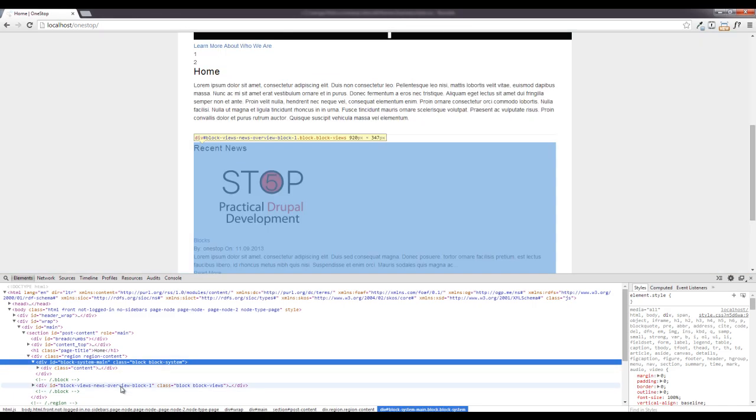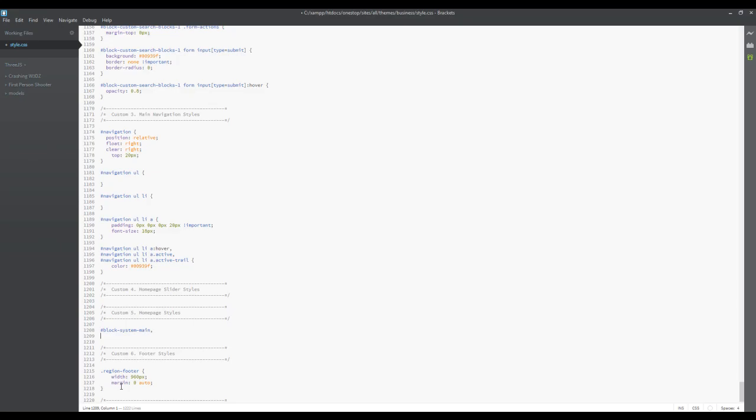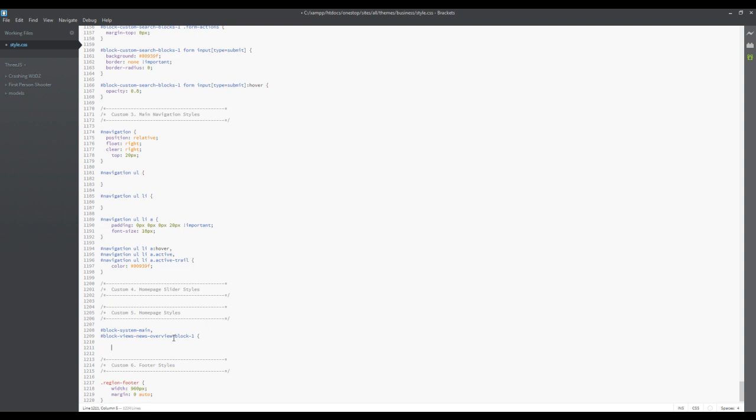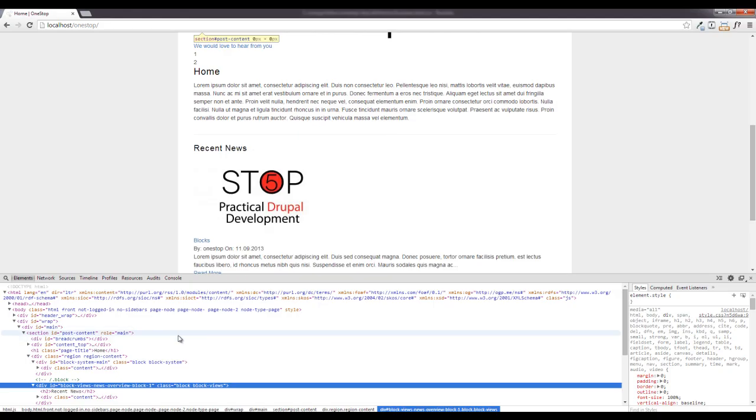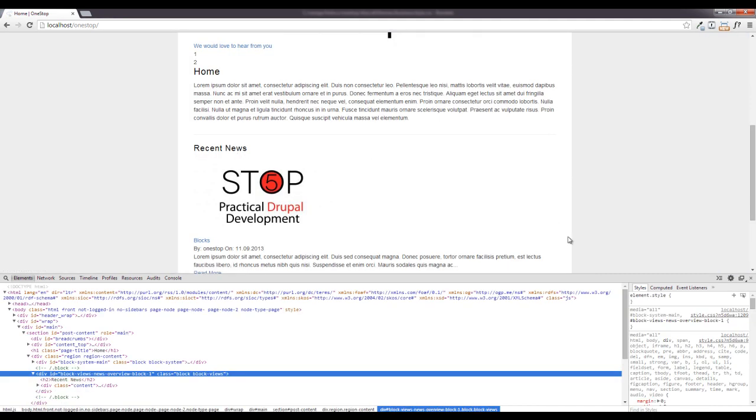So there's one and here's the other. Now since we are applying basically the same styles to both of these, we can call them both comma separated in our style sheet.